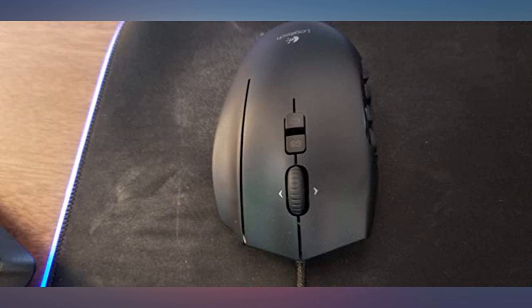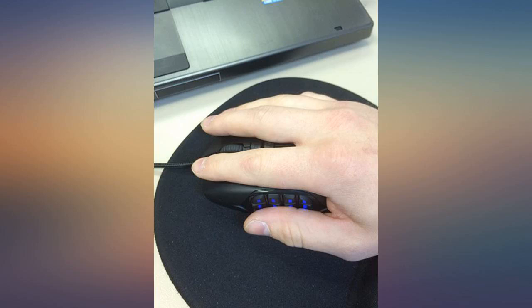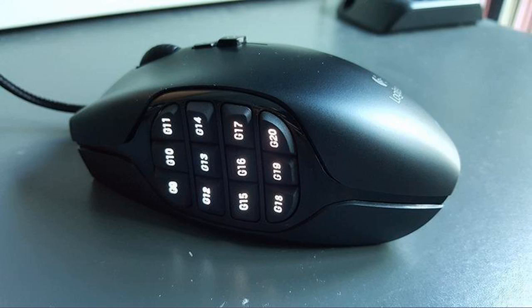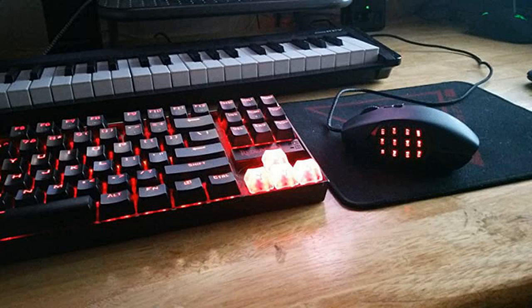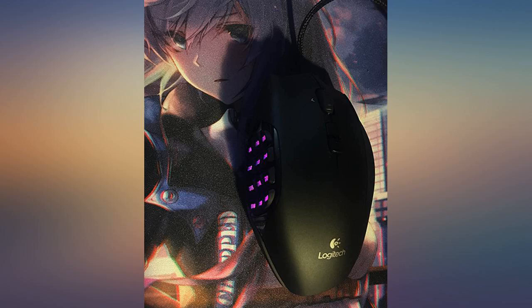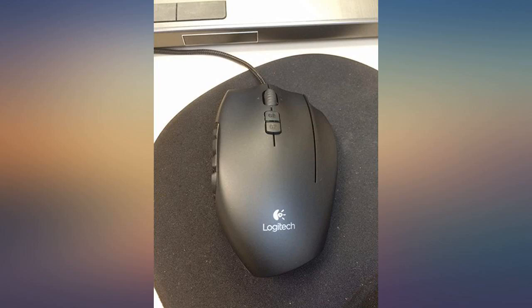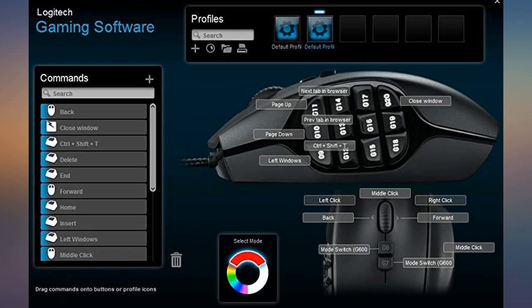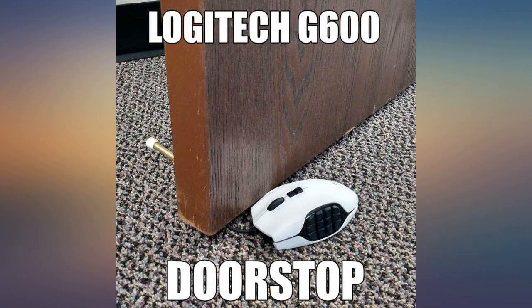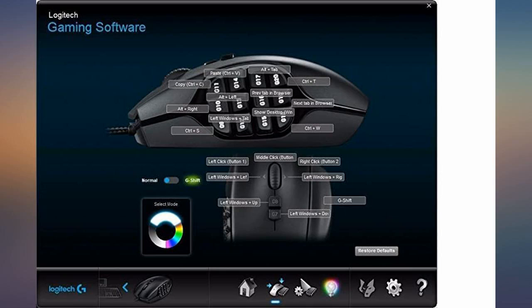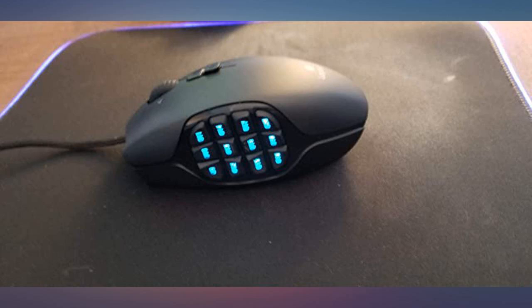Pros: perfect for MMOs and productivity, very well built with no creaks, the plastic and hydrophobic coating is nice, braided cable, pretty lights. Cons: might be hard for those with small hands, doesn't have some of the G502's cool features, not wireless if that's your thing.